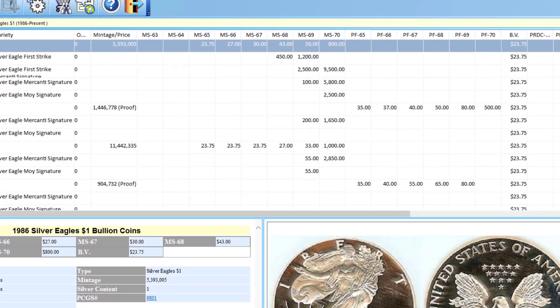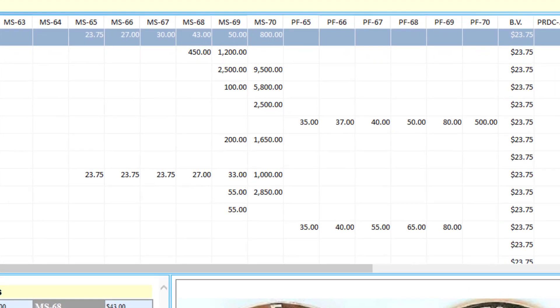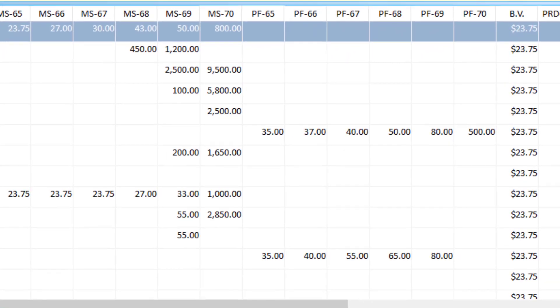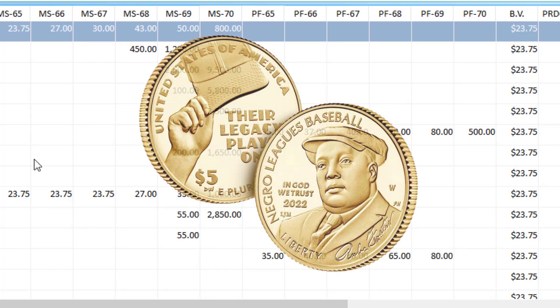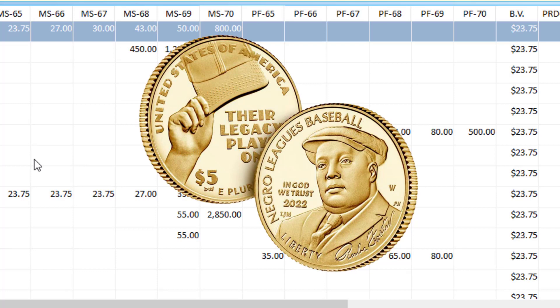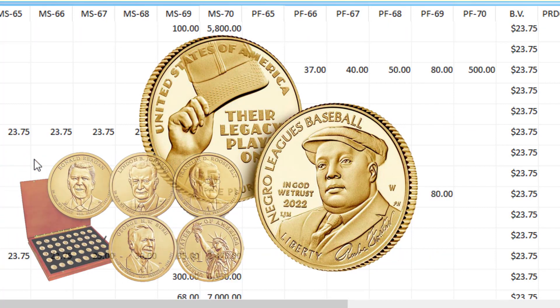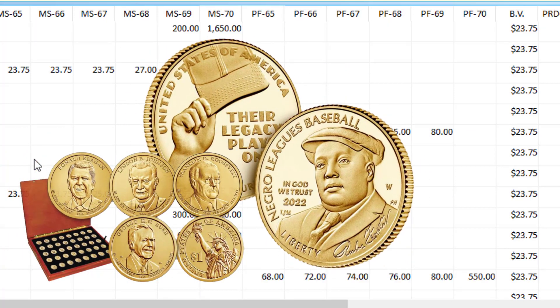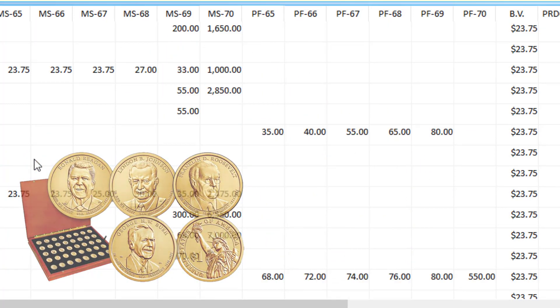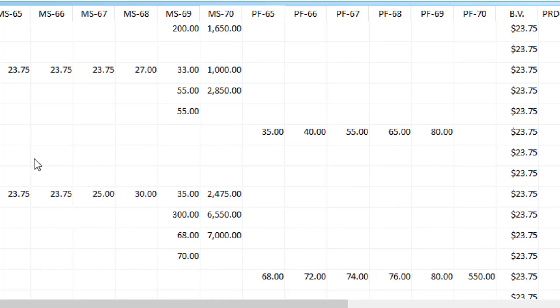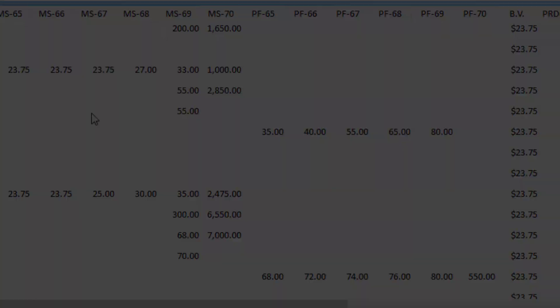One of the things we spent a lot of time on for the new version is adding values for modern coins, such as Silver Eagles, as you see here, modern commemoratives, presidential dollars, etc. And so you see a lot more values for higher grades, such as MS68, 69, 70, PRDC.